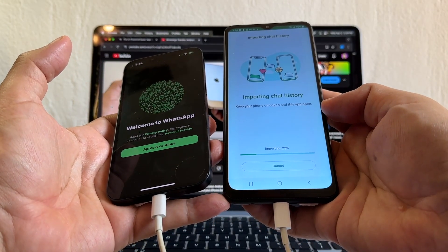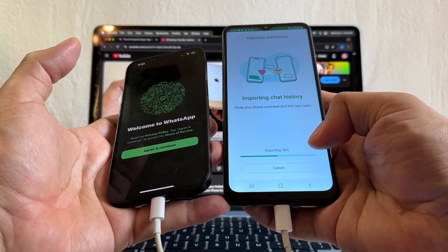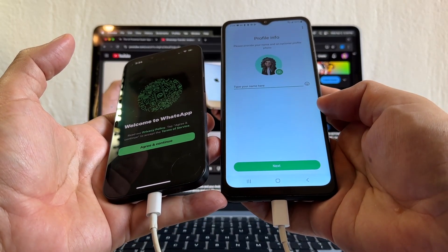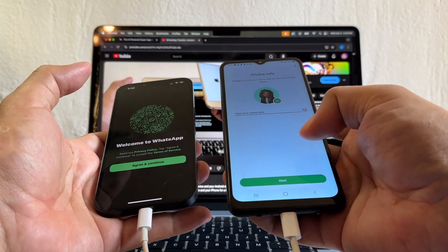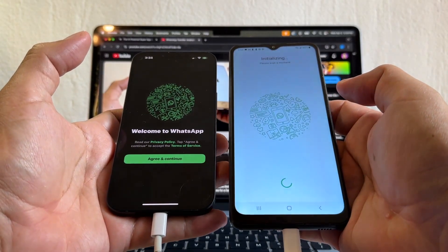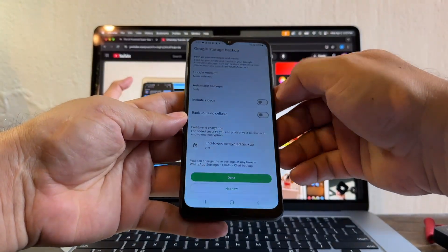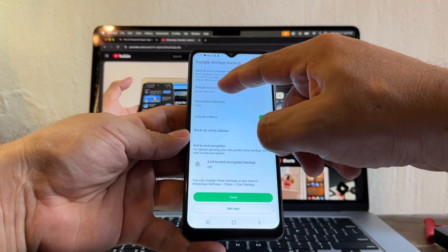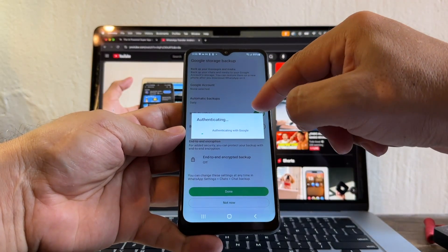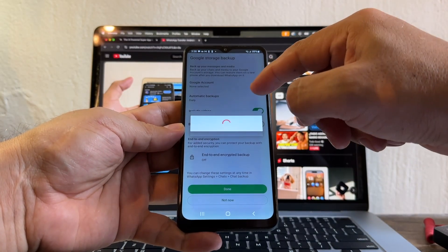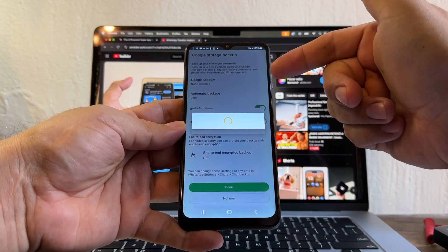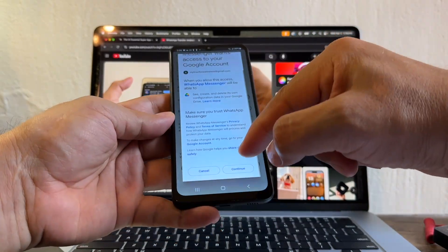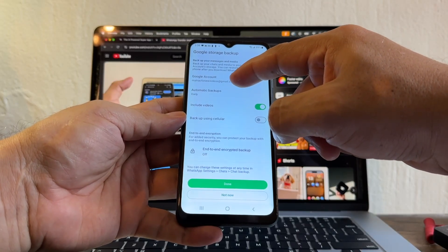It's importing right now — 20%, it's going fast. In your case, guys, this might take a while because you're going to have a lot of data. Import complete. Next. I'm just going to put Alex for my name. Now it's connecting. After another five minutes, look at this — Google storage backup. I'm going to include videos, select daily. Now we have to select a Google account — my trackphone wireless at gmail.com. By doing that, I'm going to be sure that I have a backup on Google Drive for Android. I used to have it on iCloud, now I'm going to have it on Google Drive. Continue — including videos daily to this account. I'm going to click done.